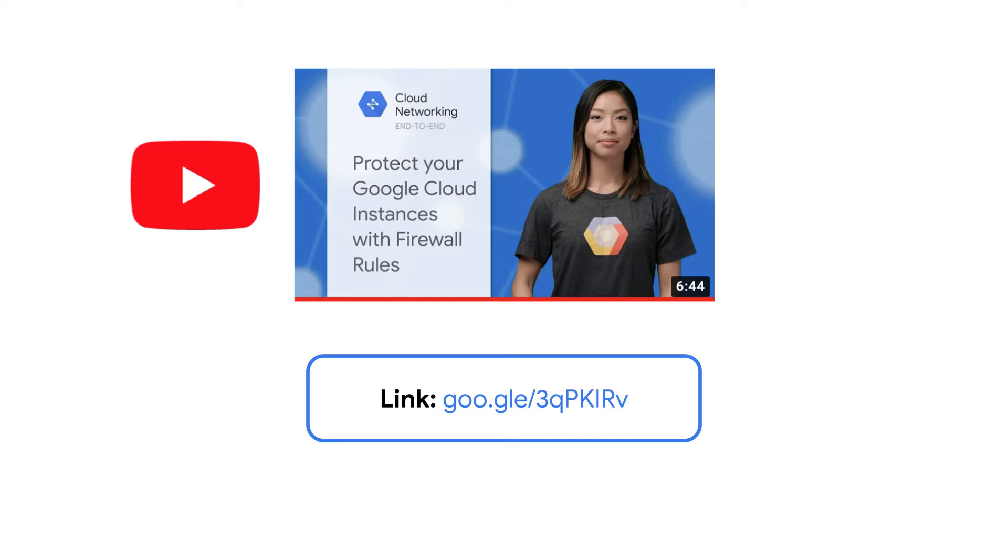If you are not familiar with what firewall rules do and what they are for, I would recommend you to watch the Protect Your Google Cloud Instances with Firewall Rules YouTube video. The link is shown on this slide.